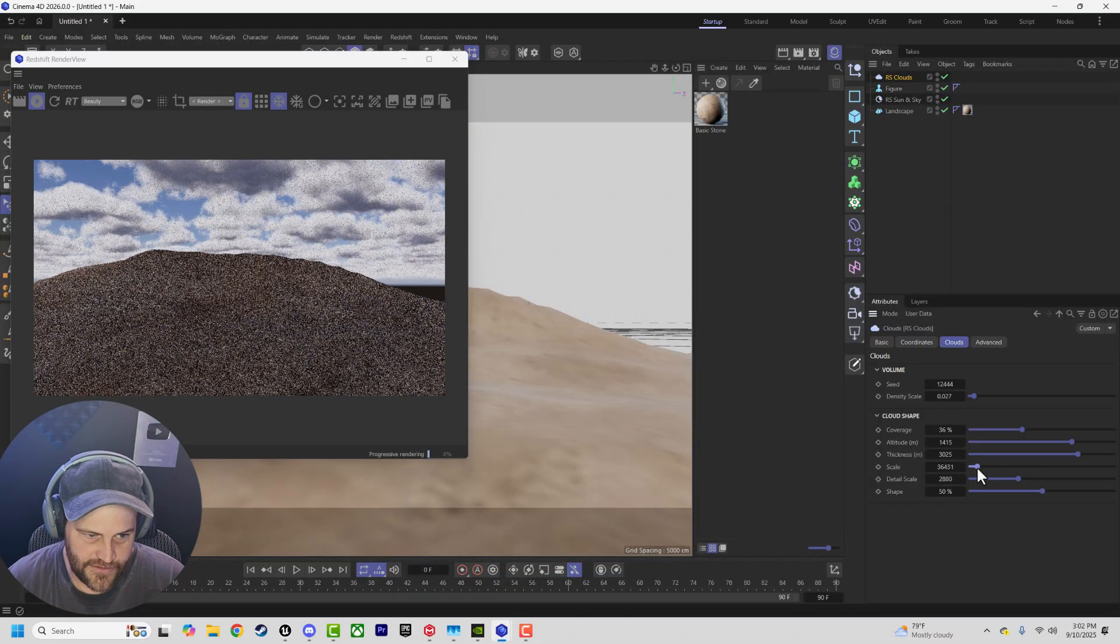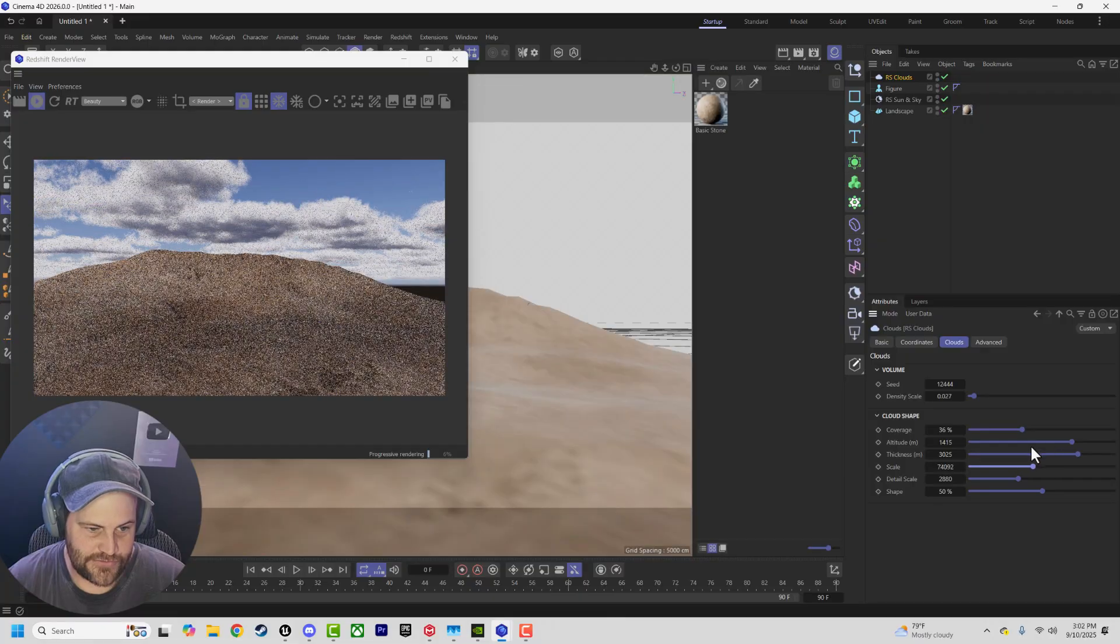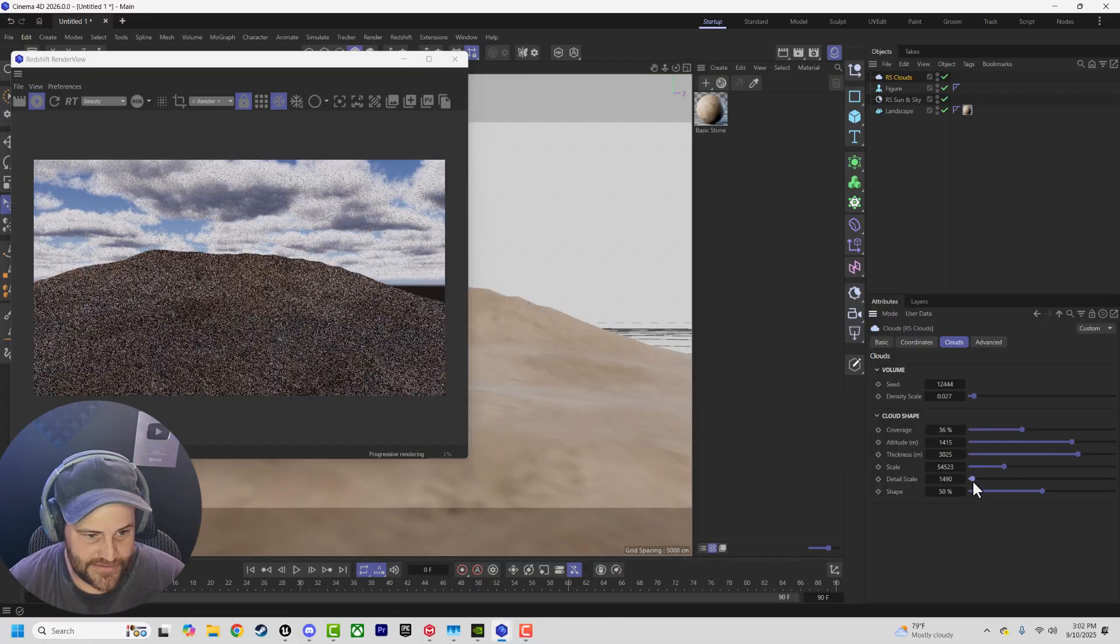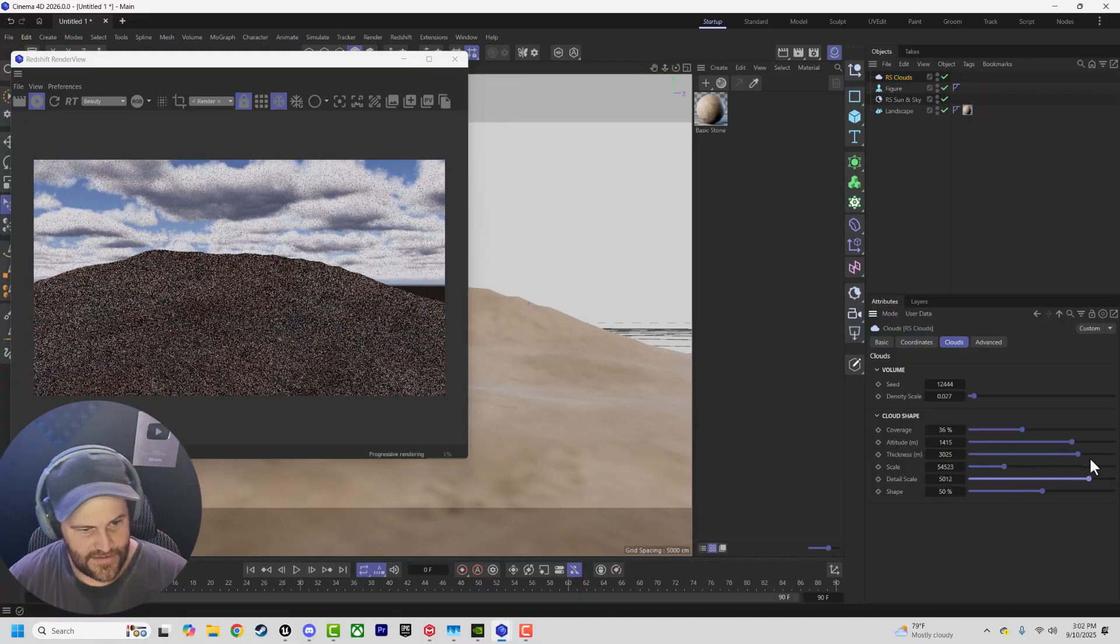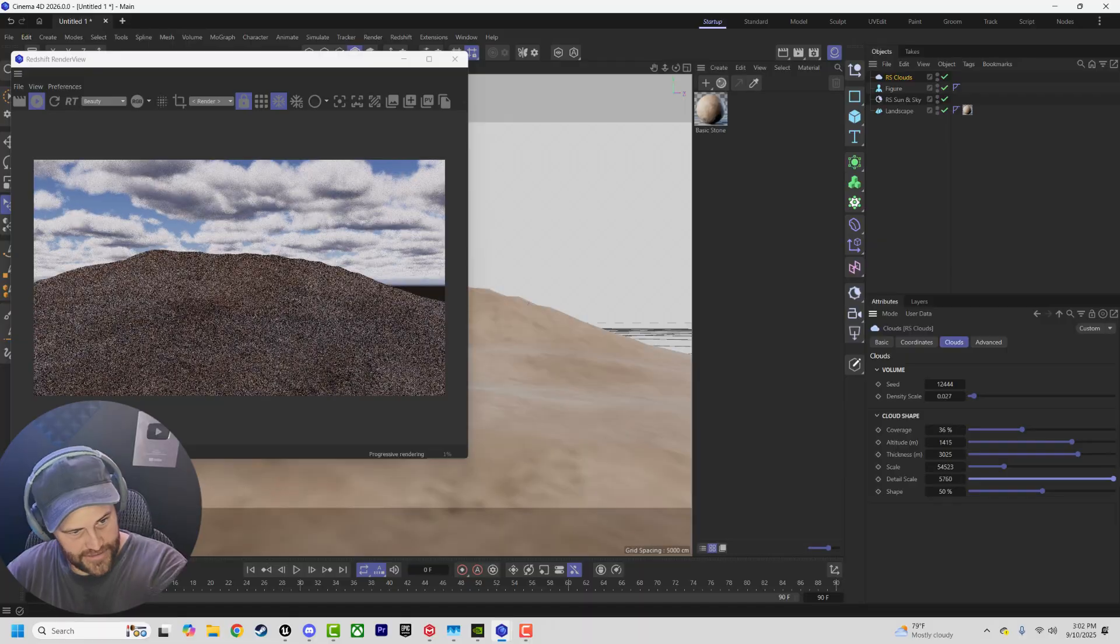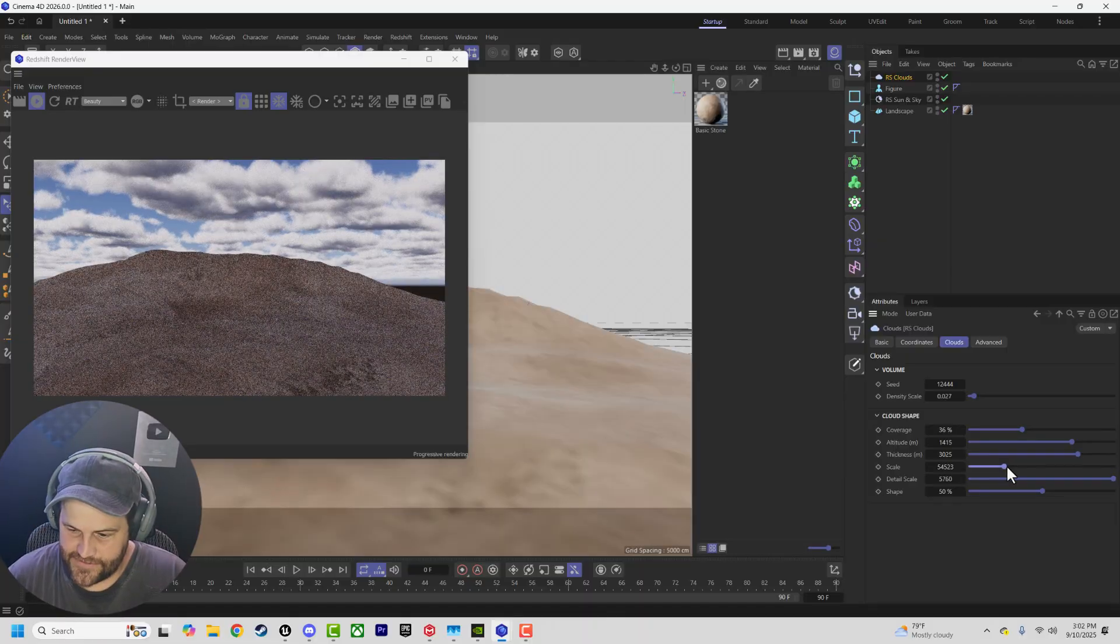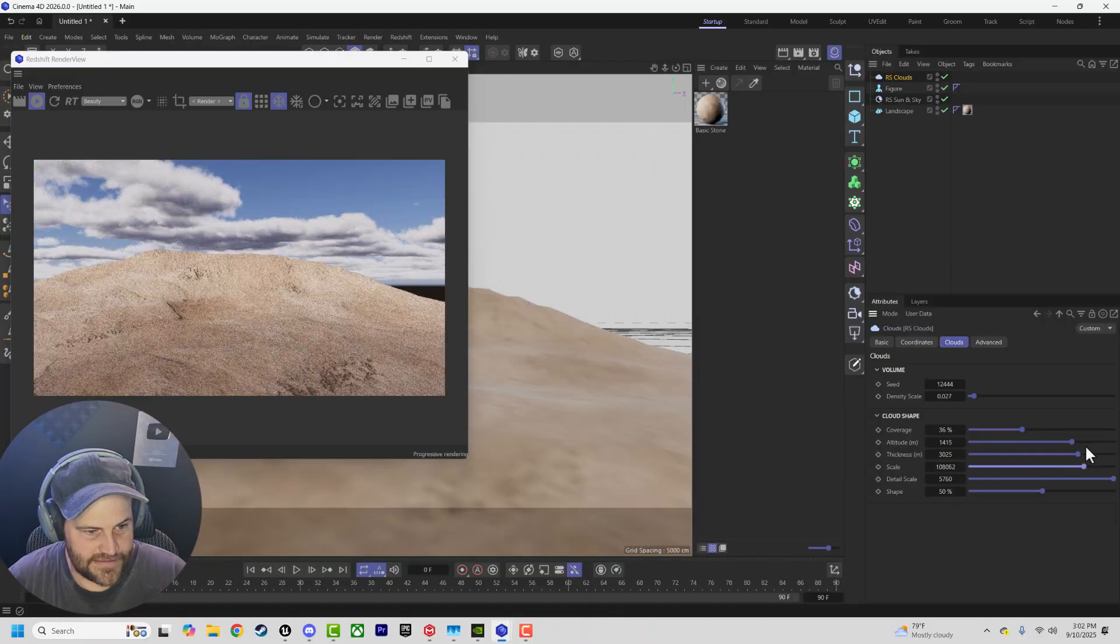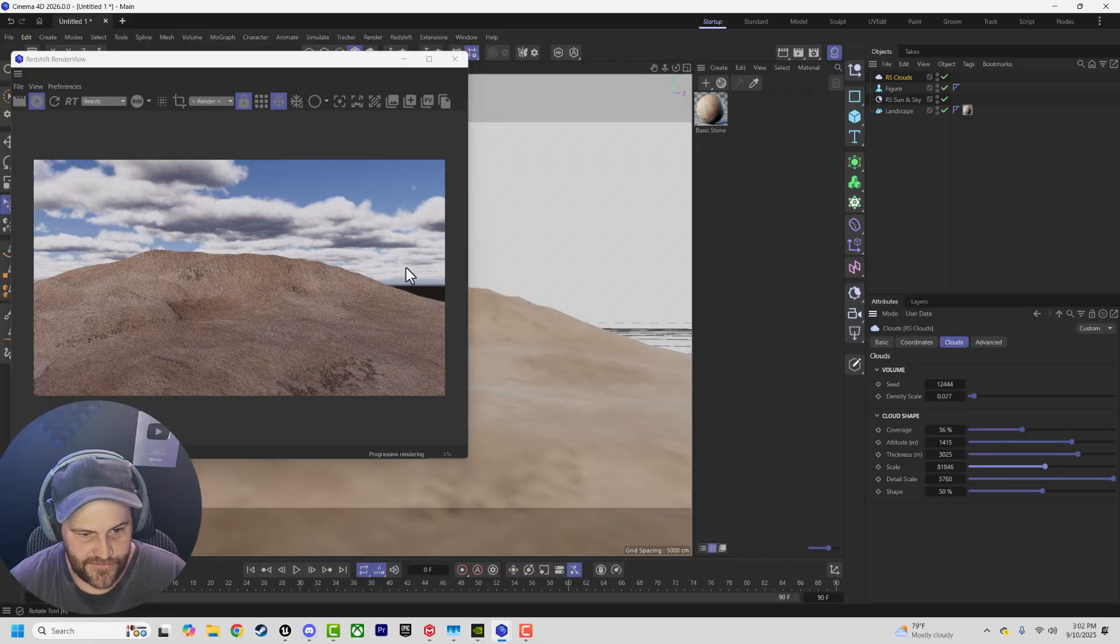But then there's also scale, which is going to allow you to adjust the scale of everything, as well as the detail scale. Smaller detail, more detail. Bigger detail scale, softer, puffier clouds. Big scale - nice, soft, fluffy clouds. Pretty cool.